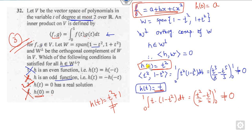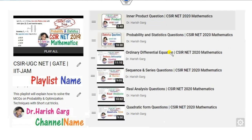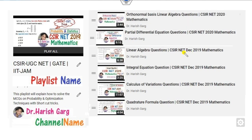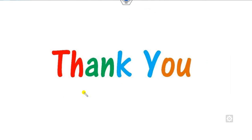That is all about the linear algebra questions from Part B. You can follow the playlist on the CSRNet channel, Dr. Harishkar, where you can find previous year videos related to questions from 2017 to 2020, including ordinary differential equations, probability, product spaces, sequences, series, and 2019 questions. Please like, share, and comment. Best wishes students, happy learning!